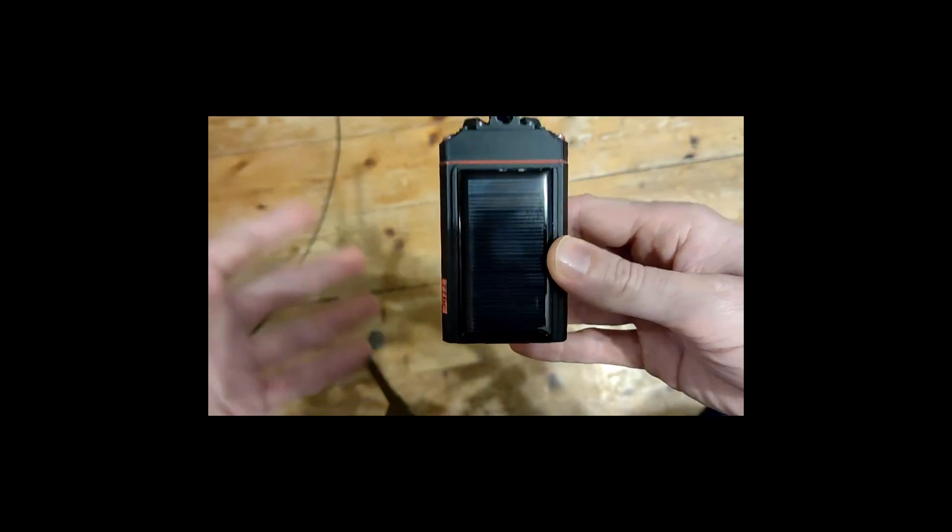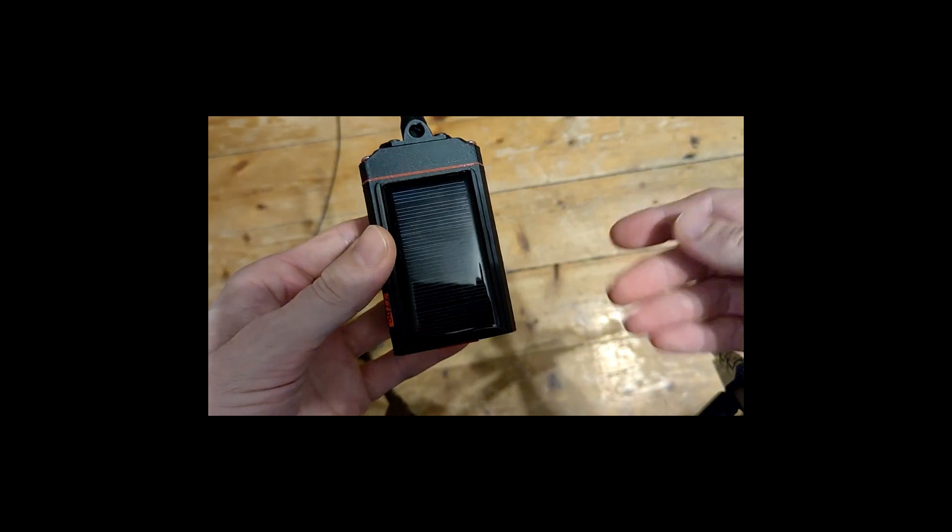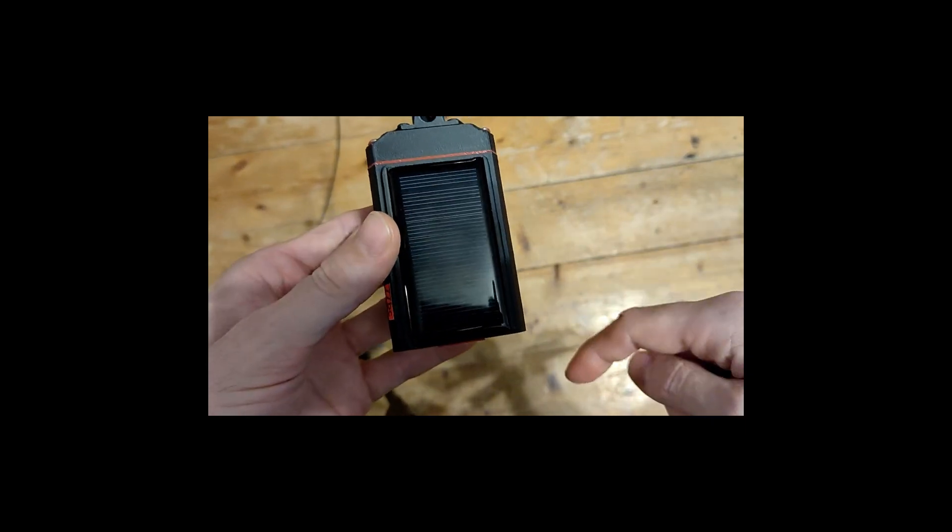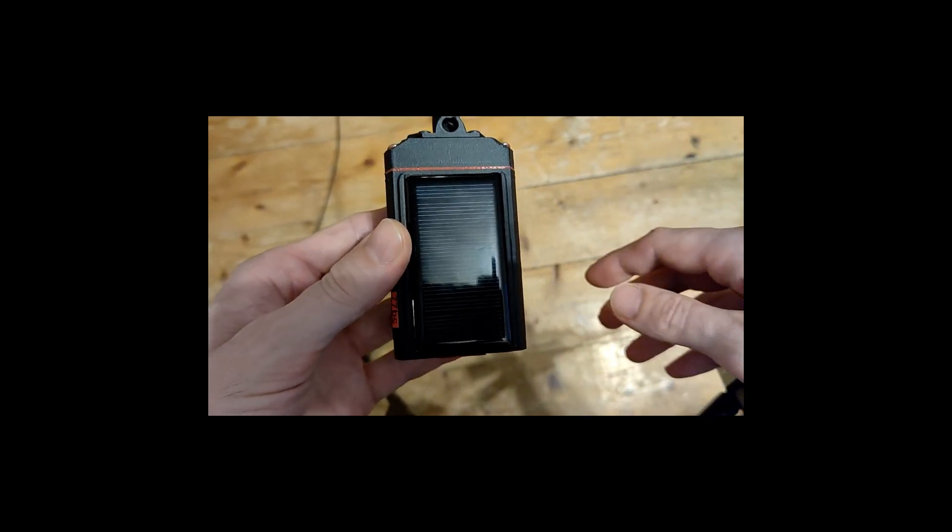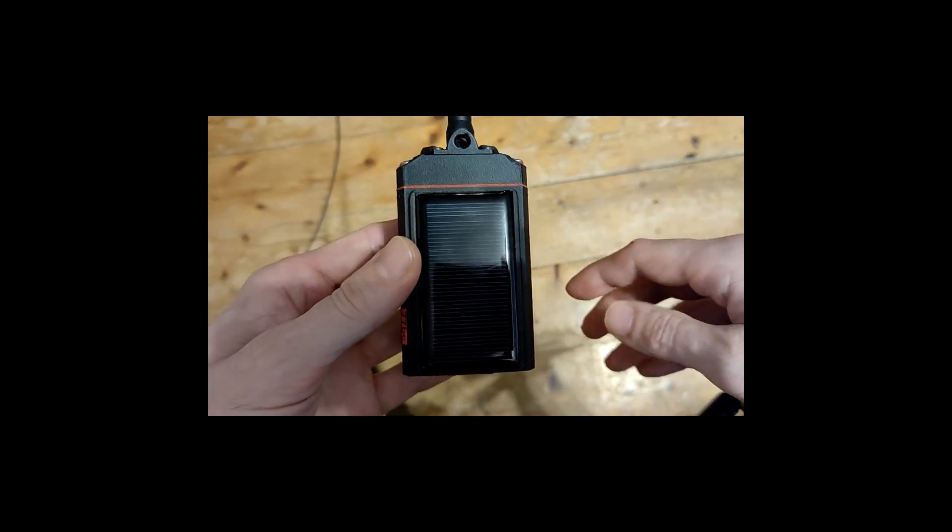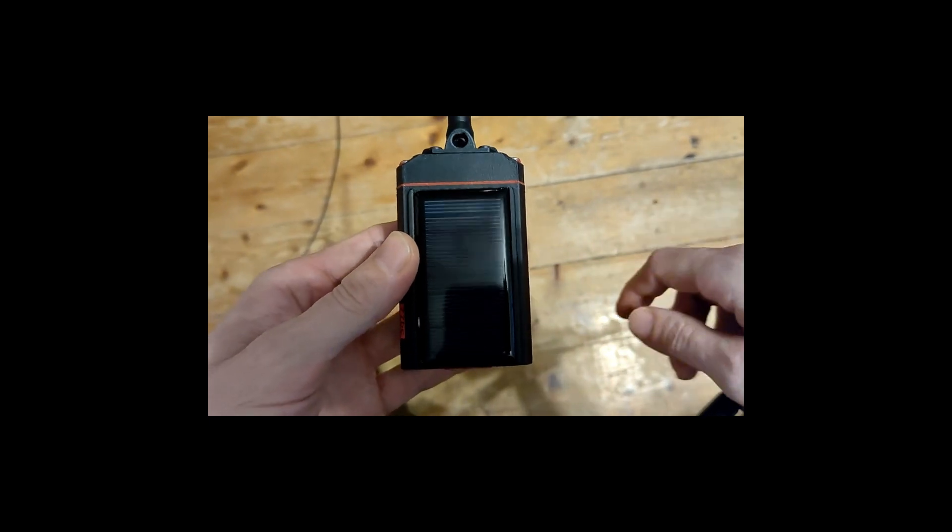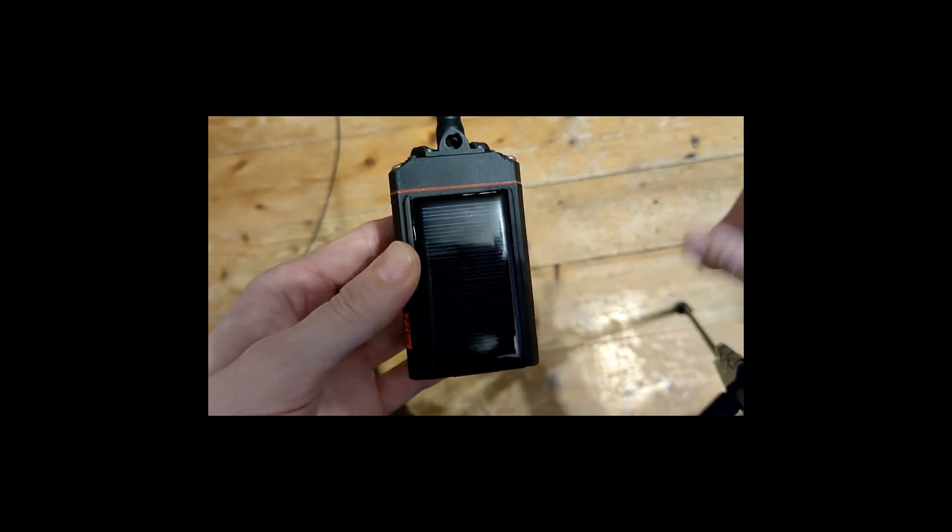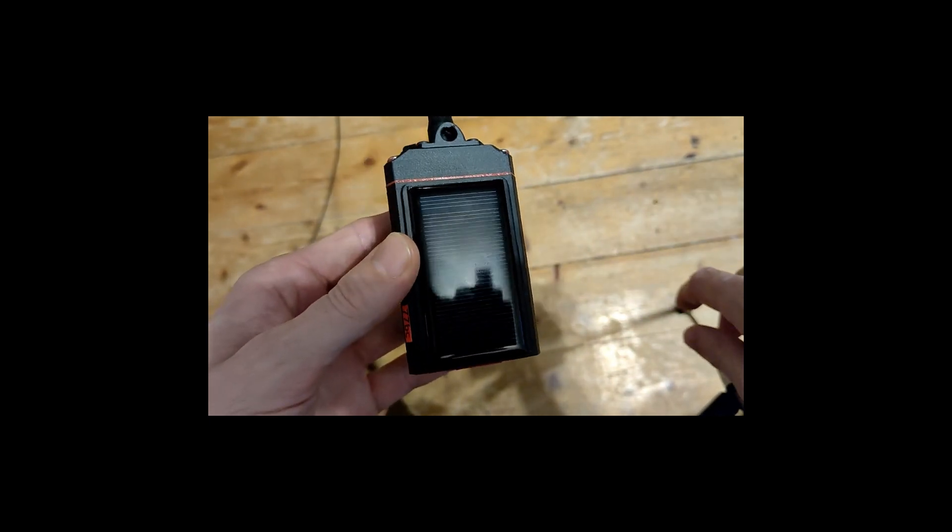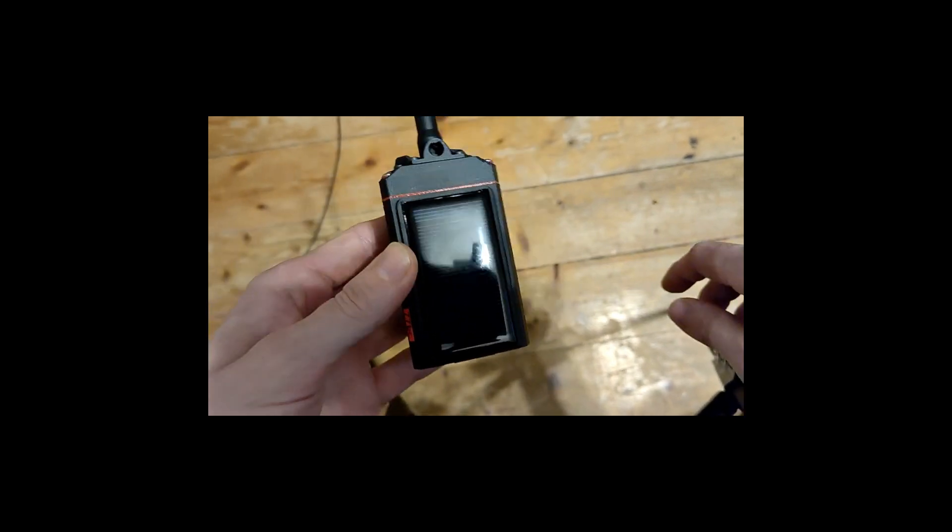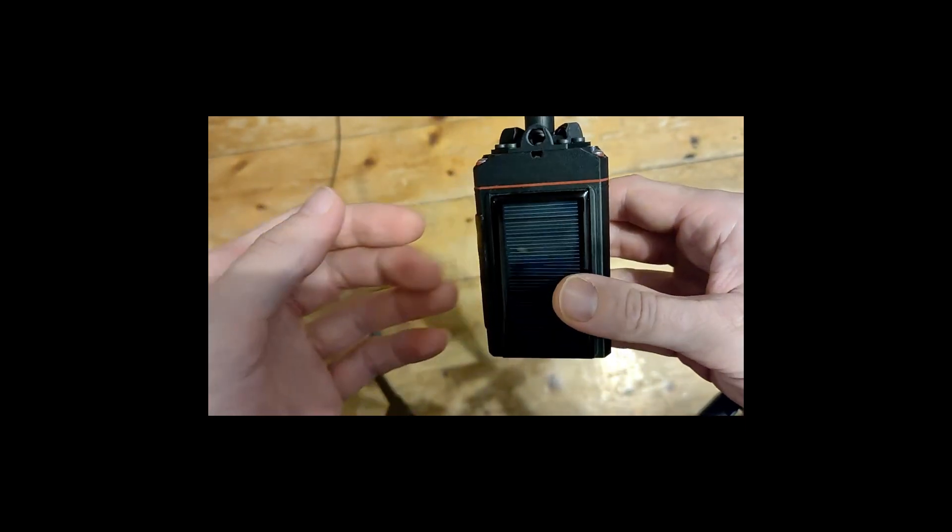So you can find the links and the files in the description. There will be more info coming soon on my printables page. I'm a little slow with the how-to's, I know I'm not the best with that because it's the boring part of the whole thing. So thanks for watching and have a good one. Bye bye.